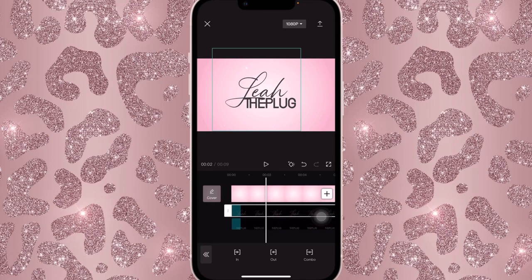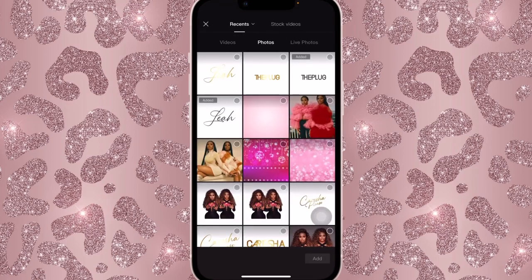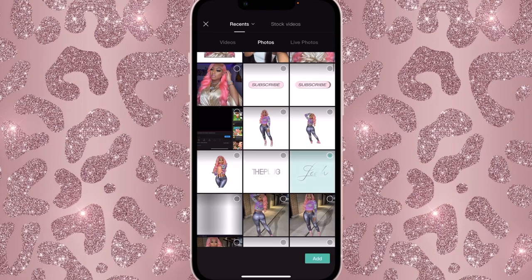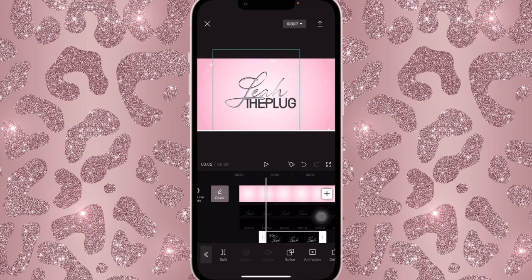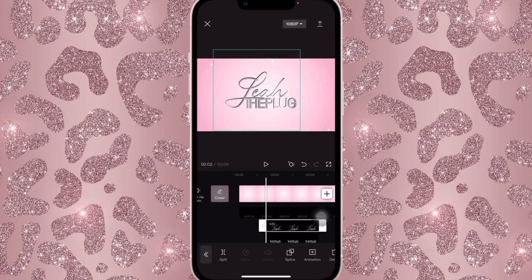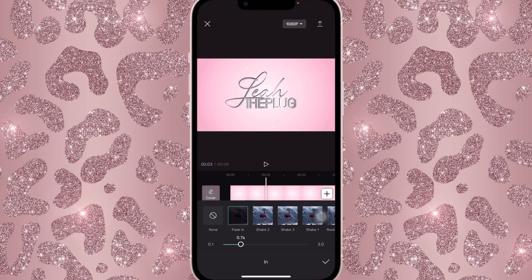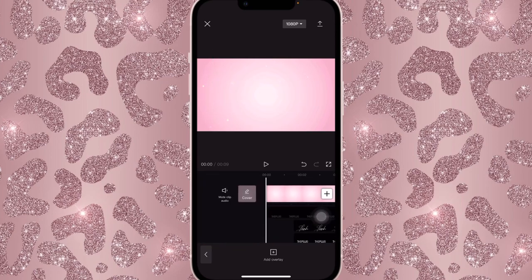Once those slide in, here's where we make the text change into silver. Add another overlay and add the silver metallic background this time, placing it over the gray text. Open it up to your liking, adjusting it for both 'Leah' and 'The Plug.' Then make both silver overlays fade in — set the fade to about one second for a good transition. Open them all the way to the end and it should look like this.